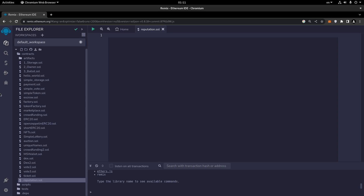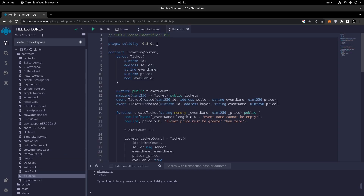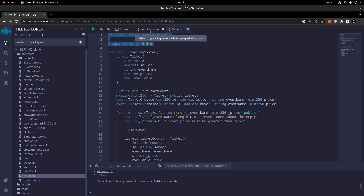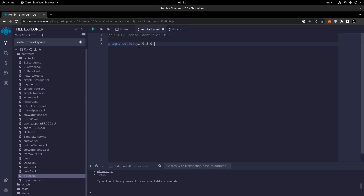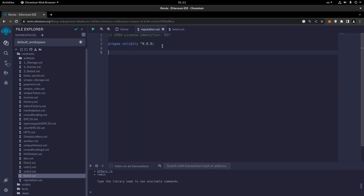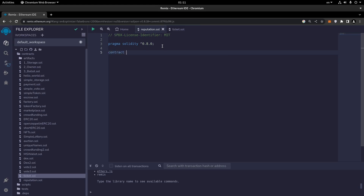I'm going to create a new file and call it reputation.sol. We'll copy and paste the first two lines for the license and the version of Solidity. Then we create the contract and call it ReputationSystem.